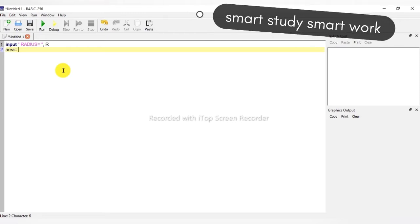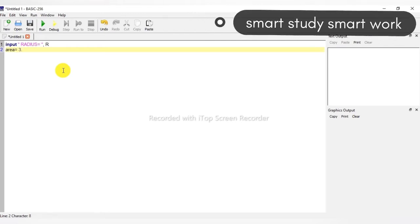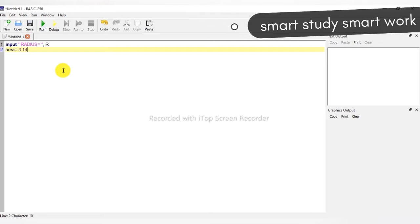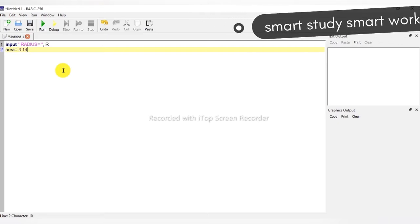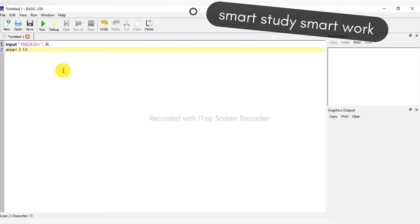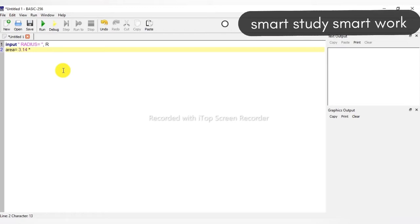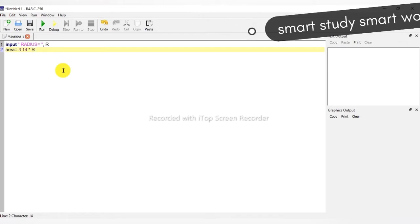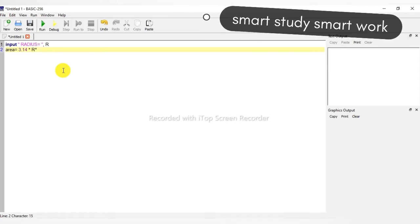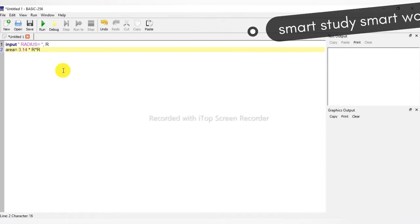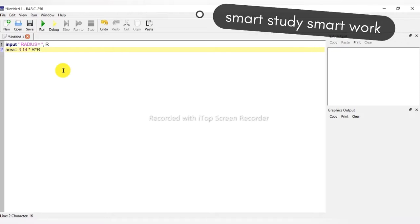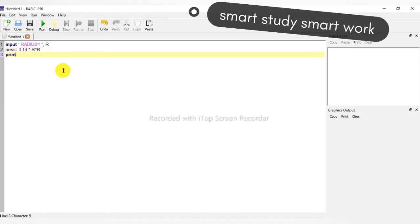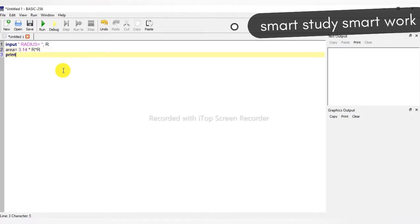Next we are calculating the area of a circle, so just put the equation: area is equal to 3.14 — it is pi — into r into r. Let's just print the area.